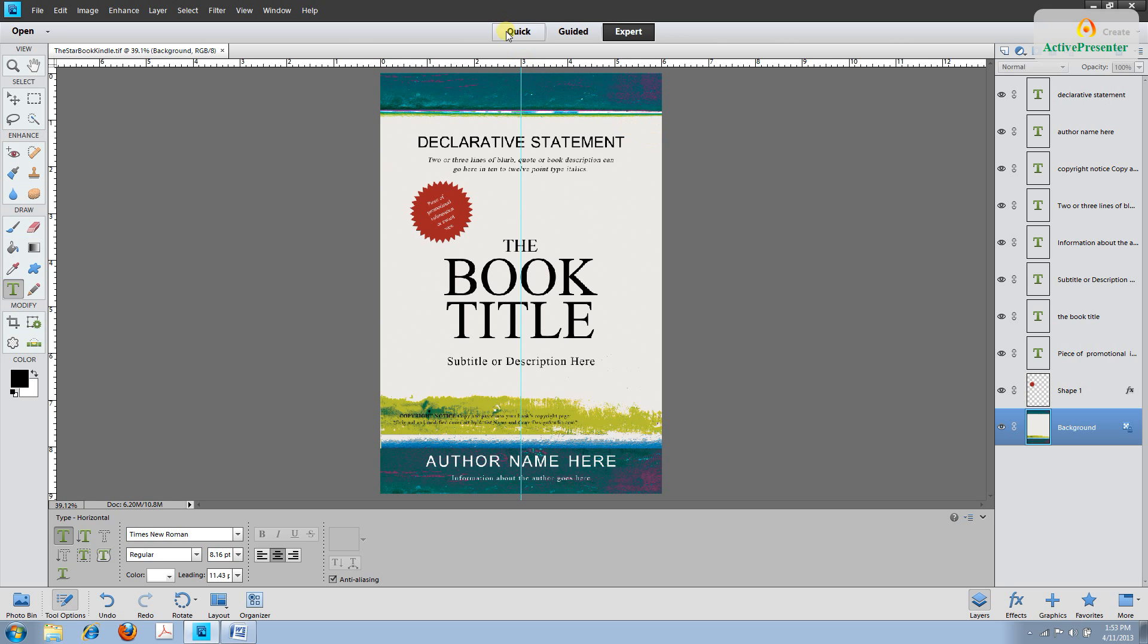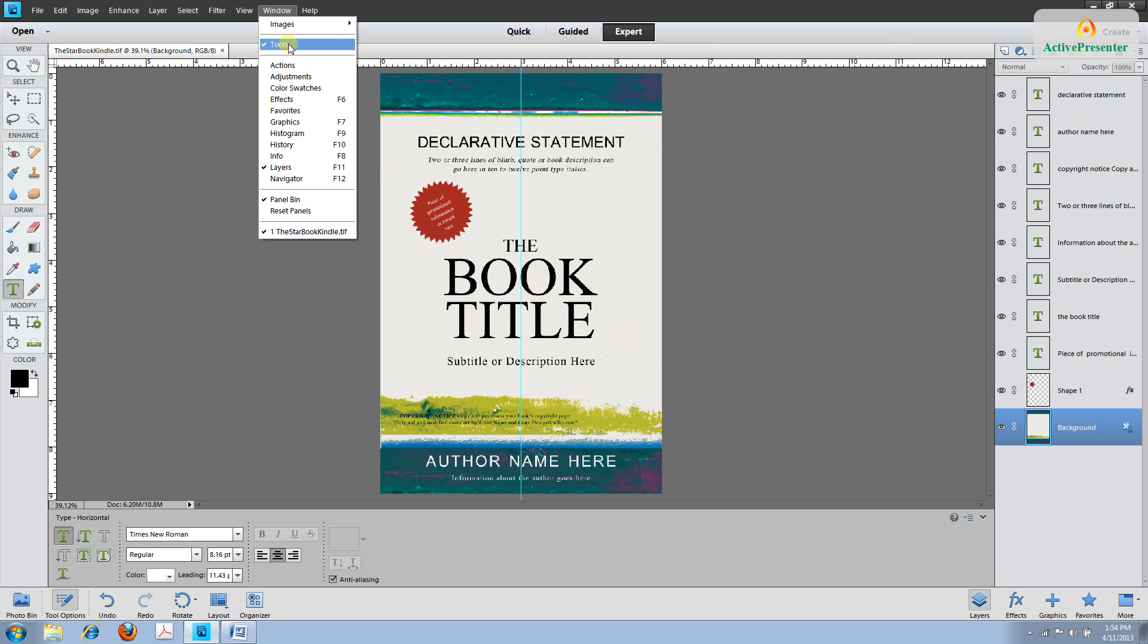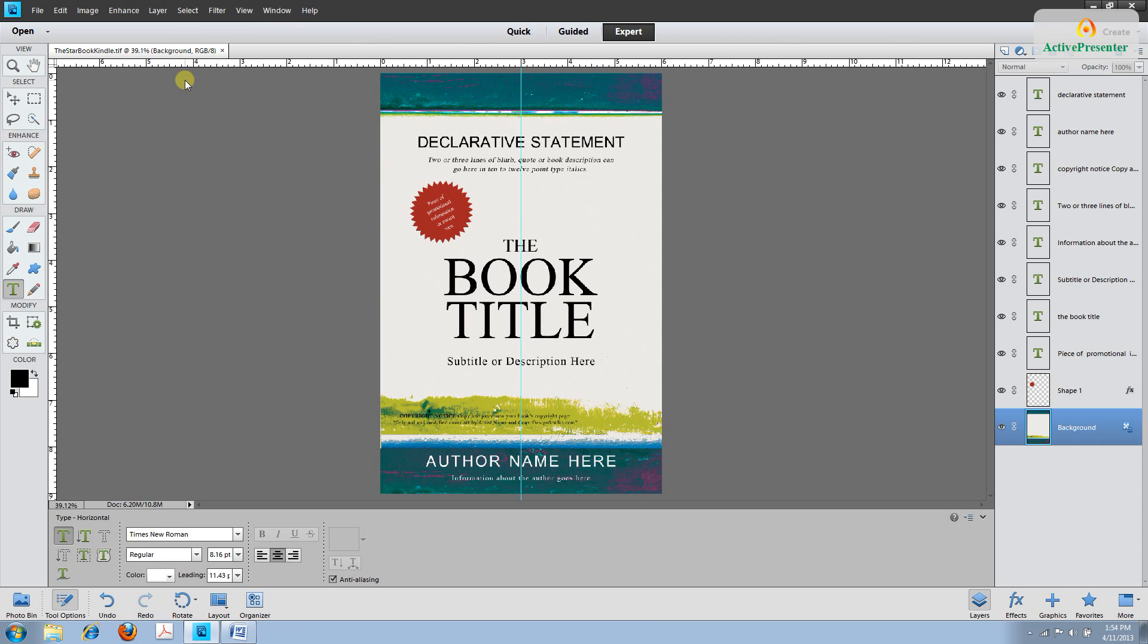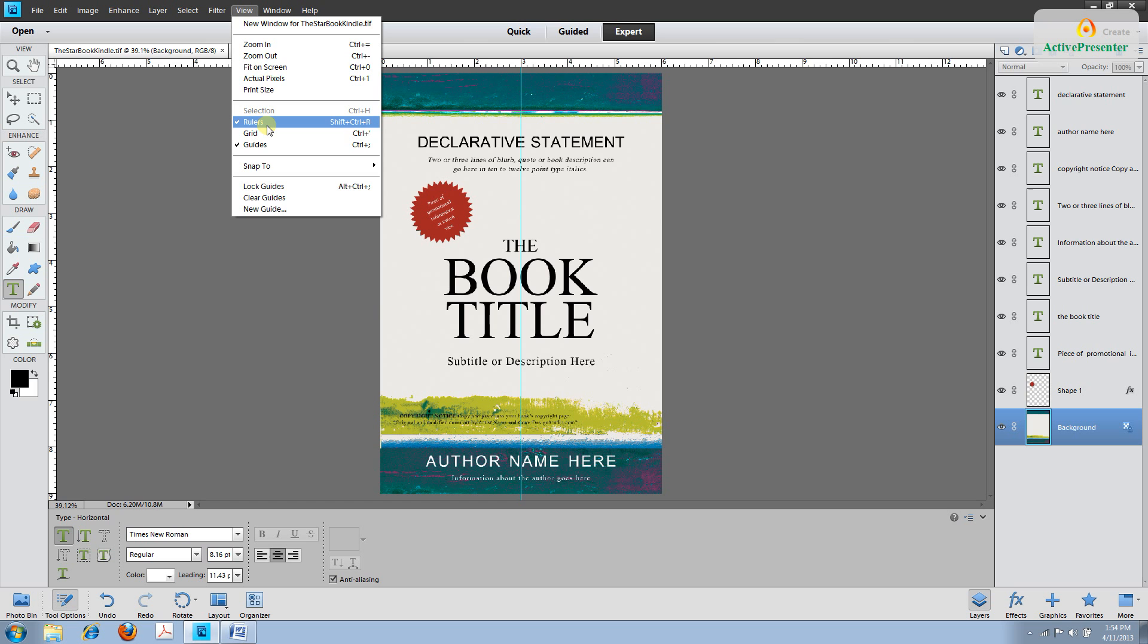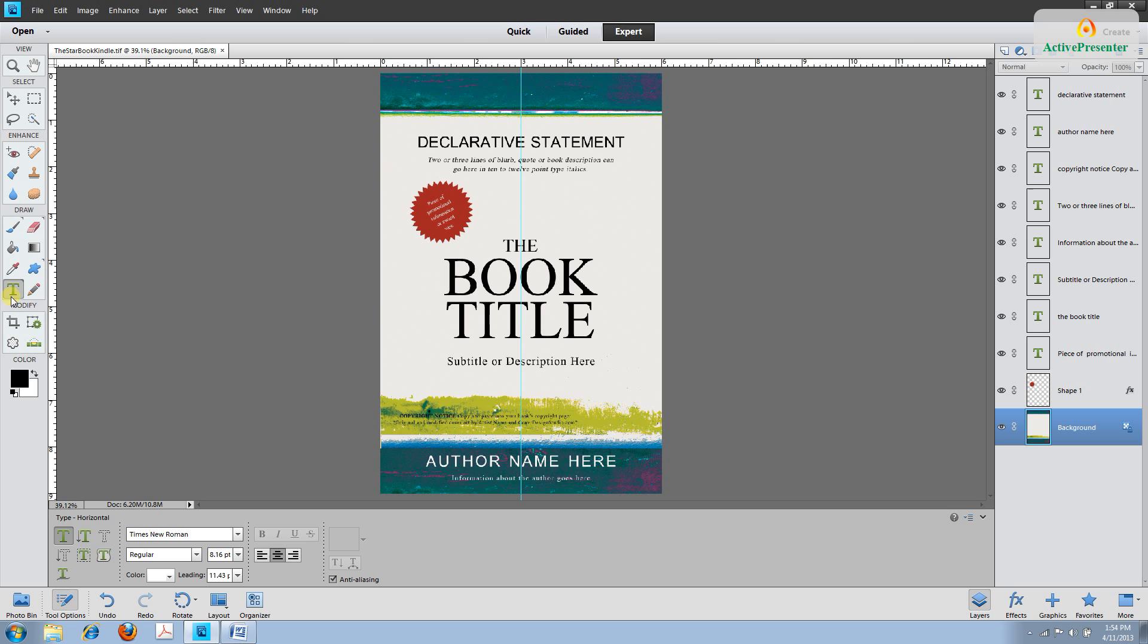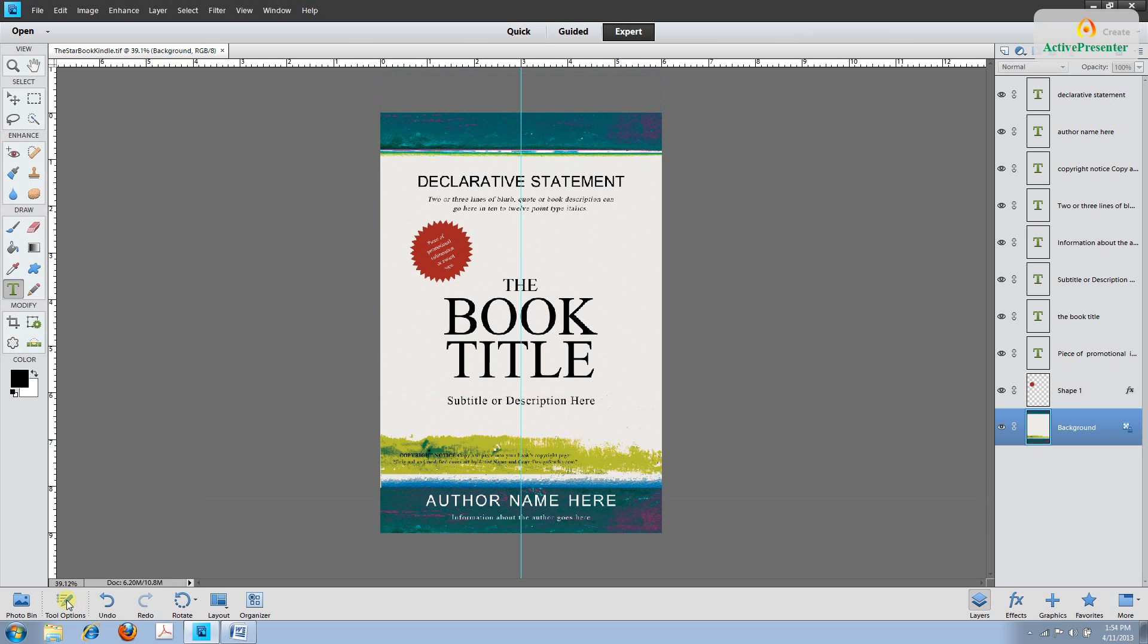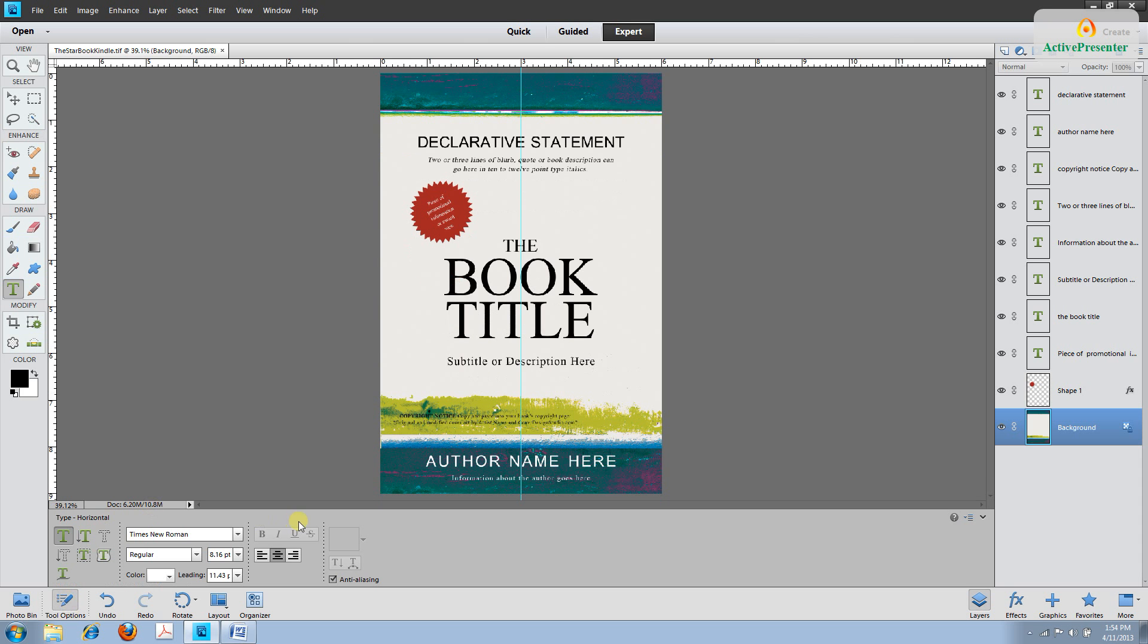Before we get started go up to the top and make sure that you have experts selected and then you're going to need these tools showing and layers showing. If they're not showing go to Windows and you can select tools and layers. You're also going to want to see this ruler so go to view and make sure rulers is checked. Then select the capital T, this is the text tool. If you don't see this box down here click tool options. You want to make sure this little box where it says anti-aliasing has a check in it.